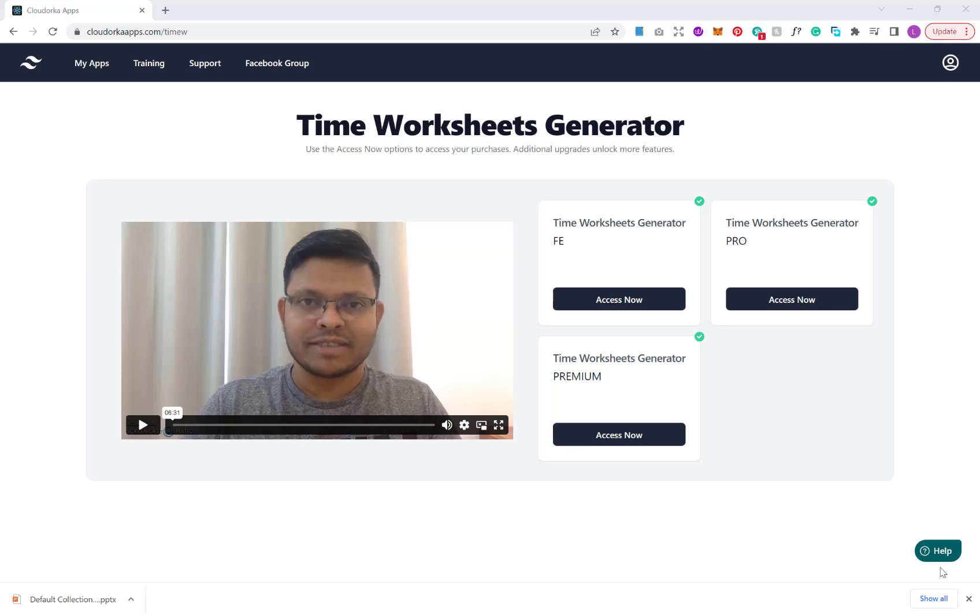In this video, I want to talk to you about and show you Neurogen's and Bing's latest product, the Time Worksheets Generator. This software allows you to create a wide range of customized time worksheets to your own specifications. The launch for this product starts the 11th of November, that's this Friday at 11am Eastern Time and runs to the 14th of November, midnight Eastern Time.